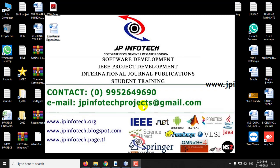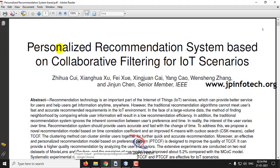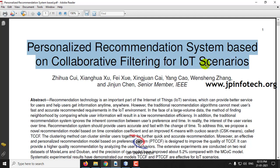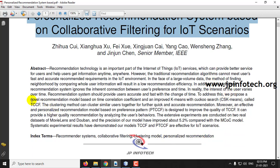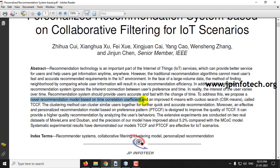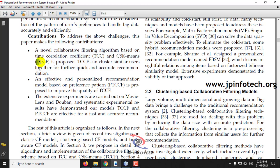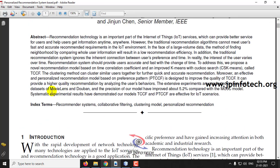In this video, we are going to see a Java project which is an IEEE paper entitled 'Personalized Recommendation System Based on Collaborative Filtering on IoT Scenarios.' The authors have proposed a novel recommendation model based on time correlation coefficient, referred to as TCCF, and a personalized recommendation model based on preference pattern, called PTCCF. They have used MovieLens and Dobin datasets; we are going to use the MovieLens dataset here.